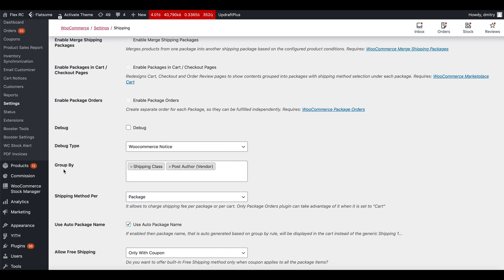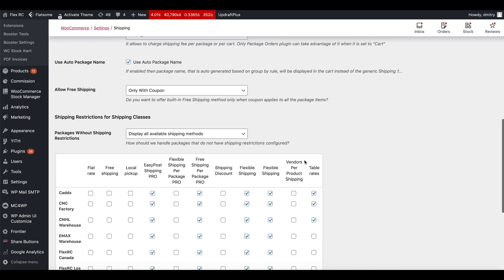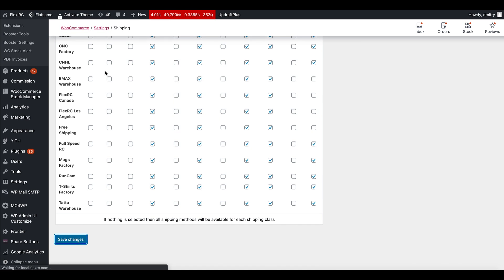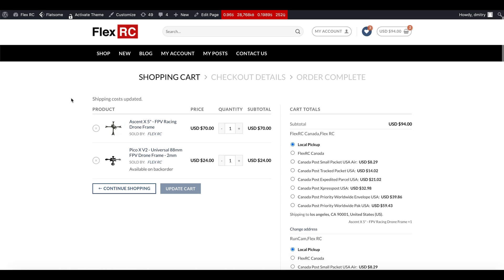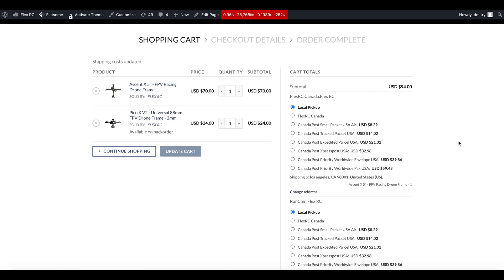Now we'll go back and enable the Shipping Packages plugin. As you can see, there is an option called Group By — it's essentially the main setting of the plugin which controls how your packages will be created. In this case I've used shipping class as the Group By option along with vendor. We'll save this setting and go into the cart and refresh it. The list of products is exactly the same, which is expected.